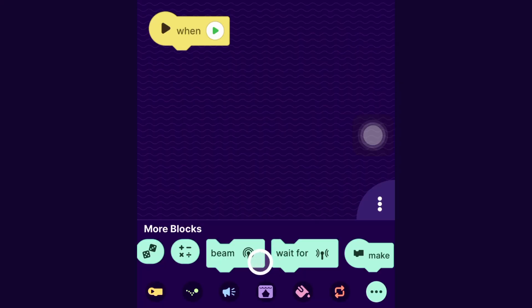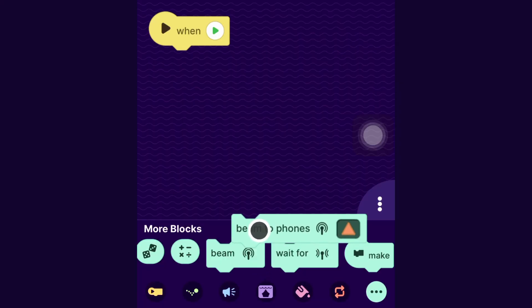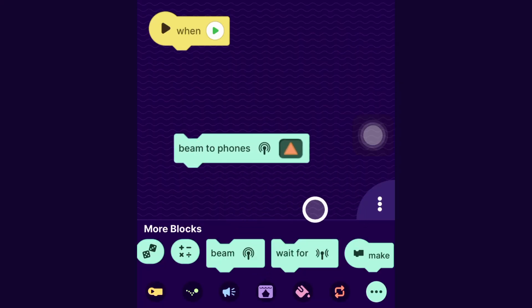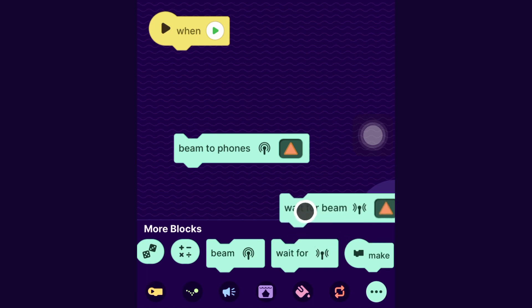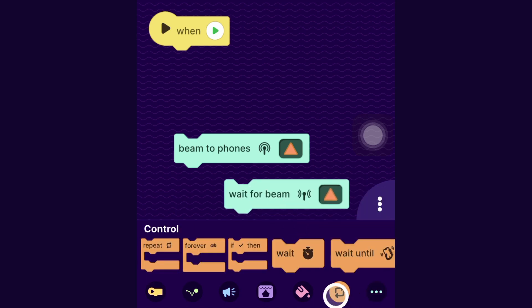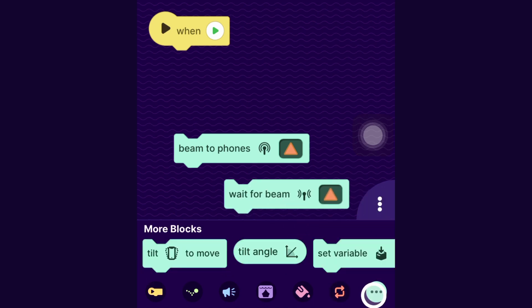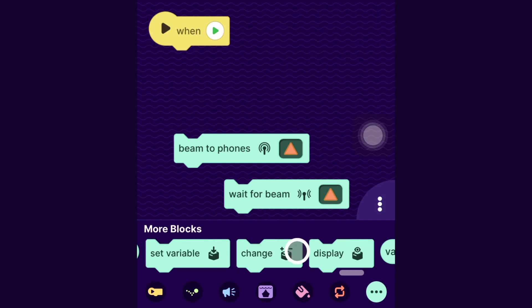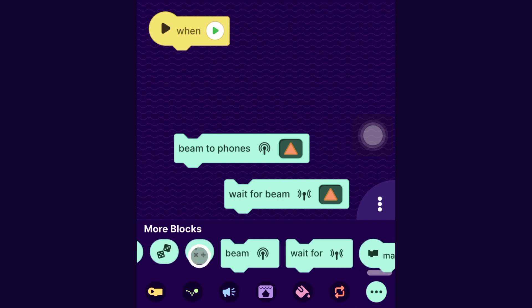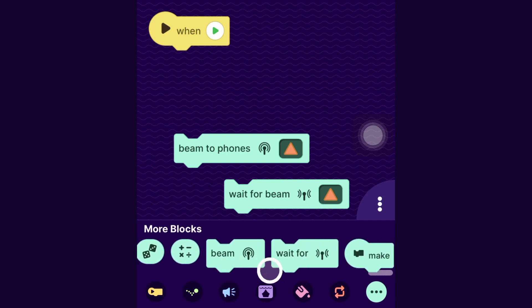So the blocks for sending signals between phones are the beam to phones block and the wait for beam block. And you can get these by going to the more blocks category and swiping through until you get to these ones.